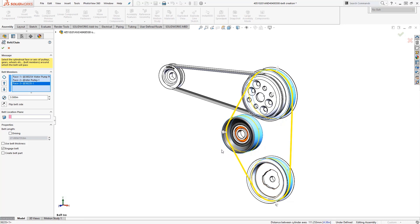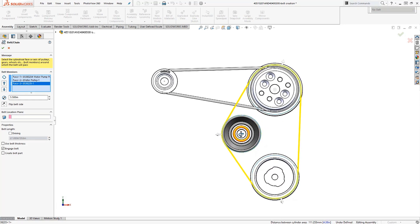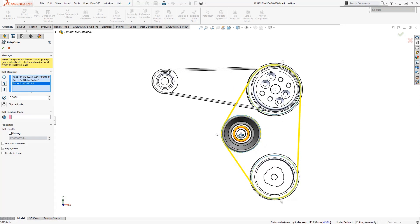If the belt is located on the wrong side of a pulley, just switch the direction by clicking on the arrow like this.